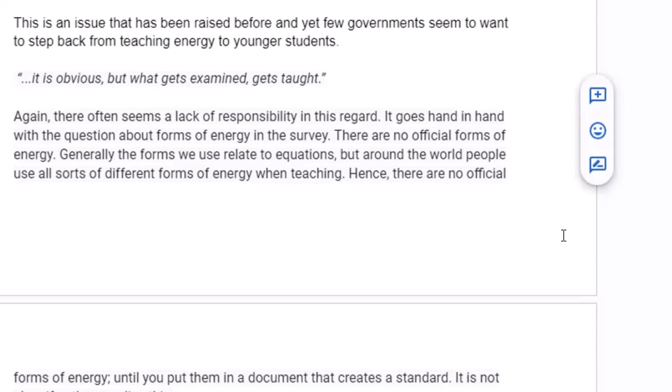For instance, when you start putting in specific equations, you put in an equation and suddenly that becomes a form of energy — because we don't want to keep saying 'half mv squared' all the time, so we use the words 'kinetic energy.' There are sort of implications with that: you're making a form of energy seem like it's an official form of energy, something special, when that isn't really the case. There isn't a set of defined forms of energy — they're just the ones that we tend to use.